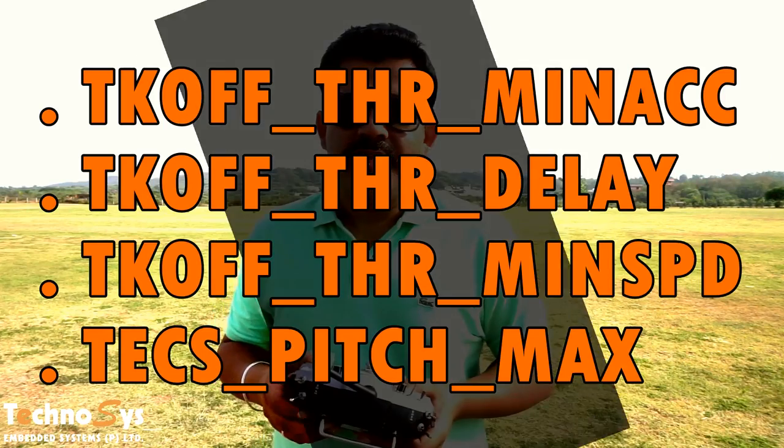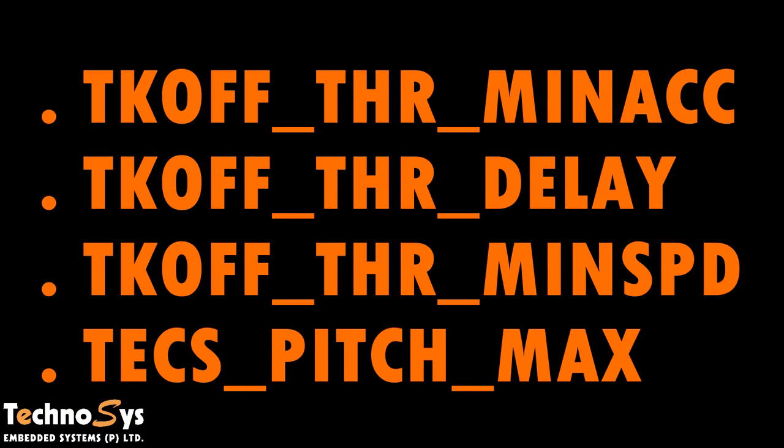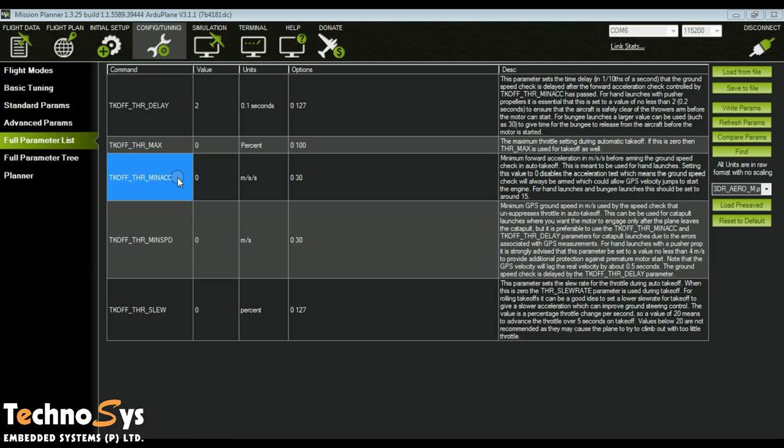These are the four parameters as per the manual you should look into for a successful bungee launch, out of which I would recommend only two parameters. The first one is takeoff throttle minimum acceleration. This parameter controls the minimum forward acceleration of the aircraft before the throttle will be engaged. Normally I keep it about 12 meters per second.